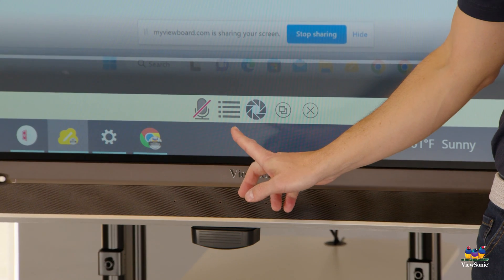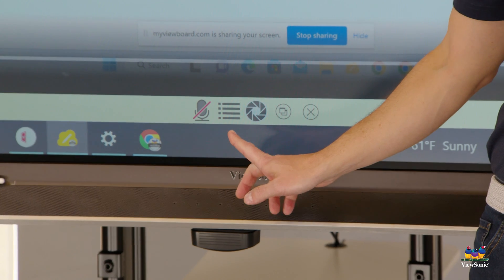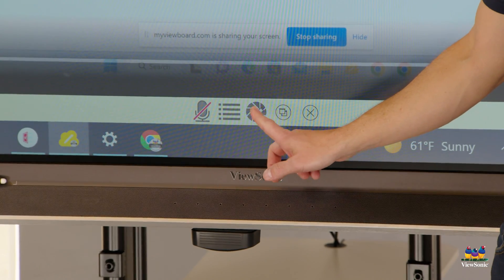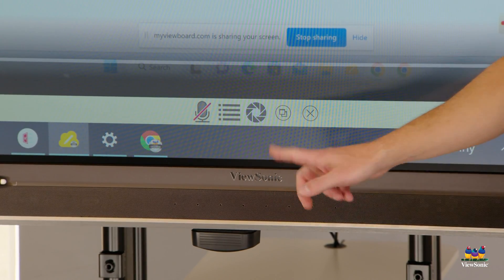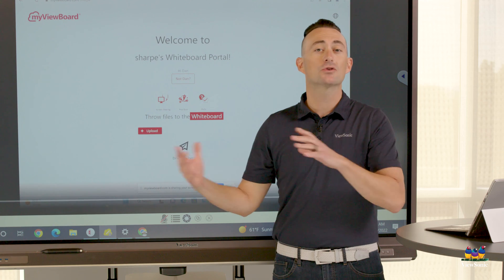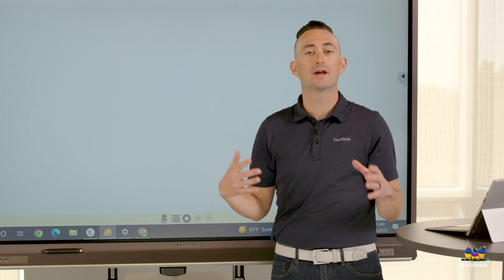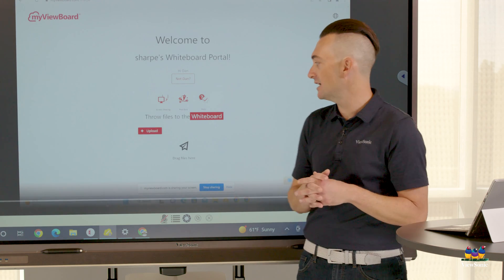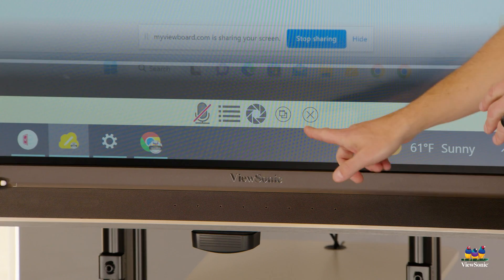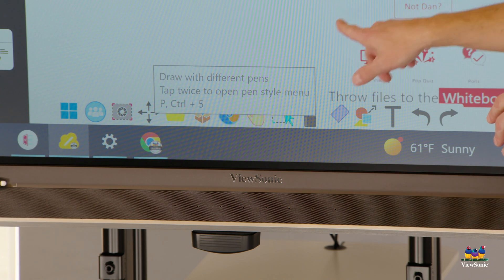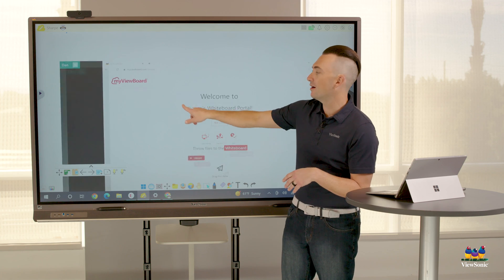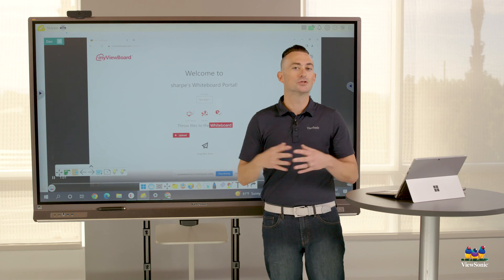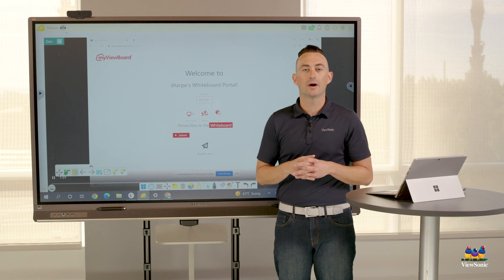Also notice there's a camera lens down here in the sharing window. If we click that camera lens, it'll actually take a screen capture of whatever's being displayed in the presentation menu. So when we close this or end, we now have a screen capture that goes directly into whiteboard.